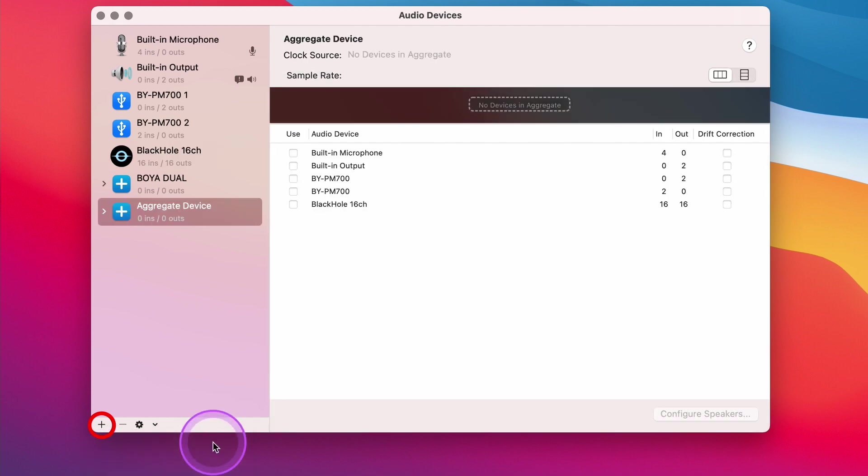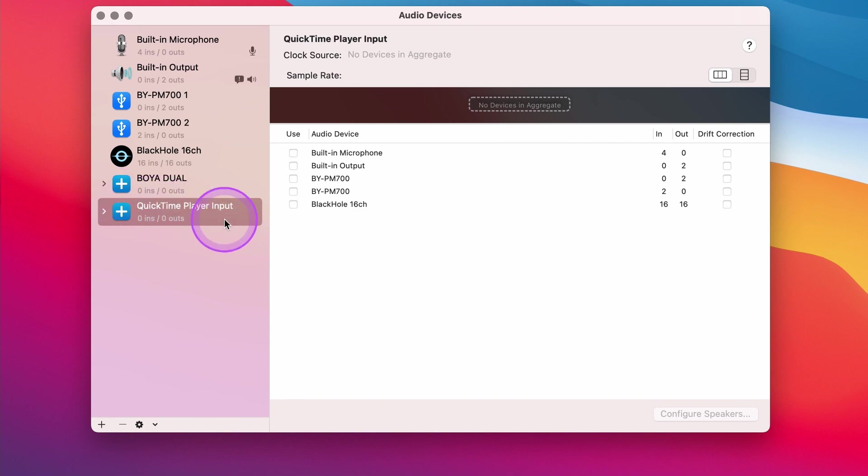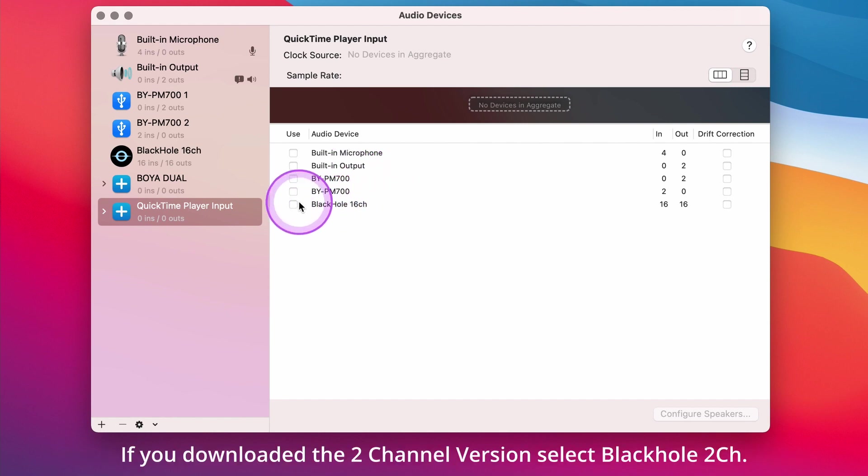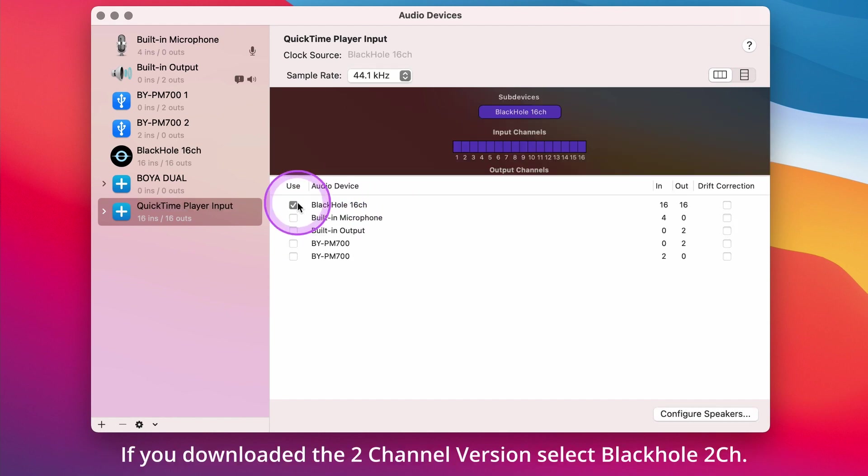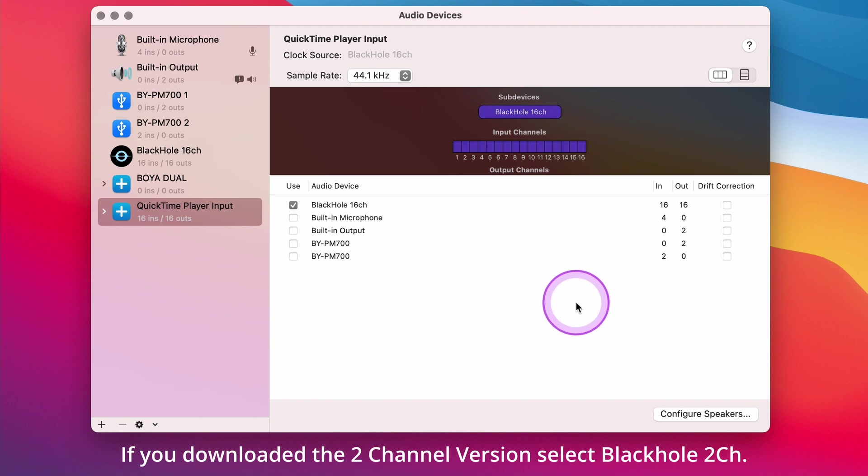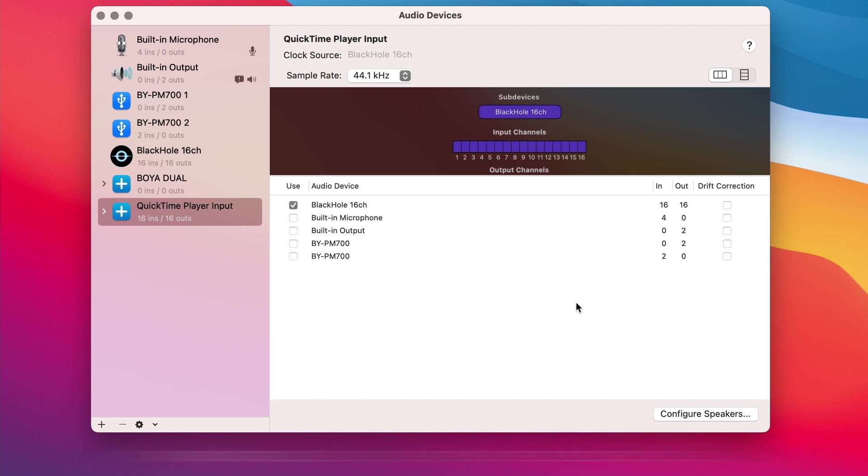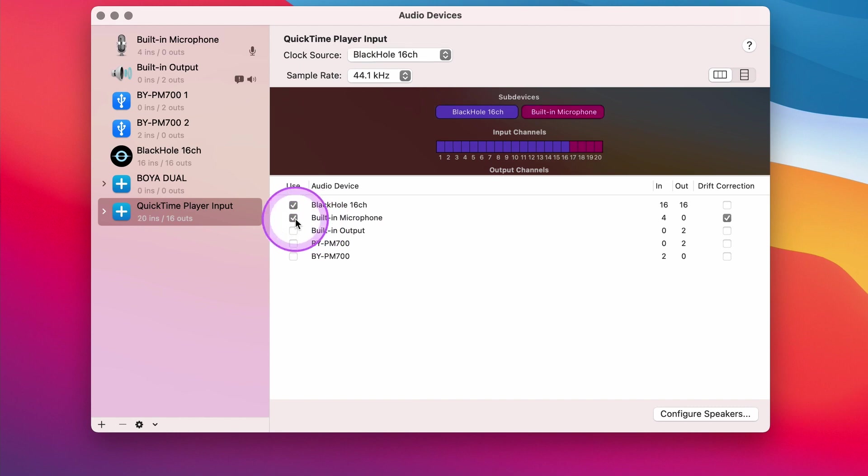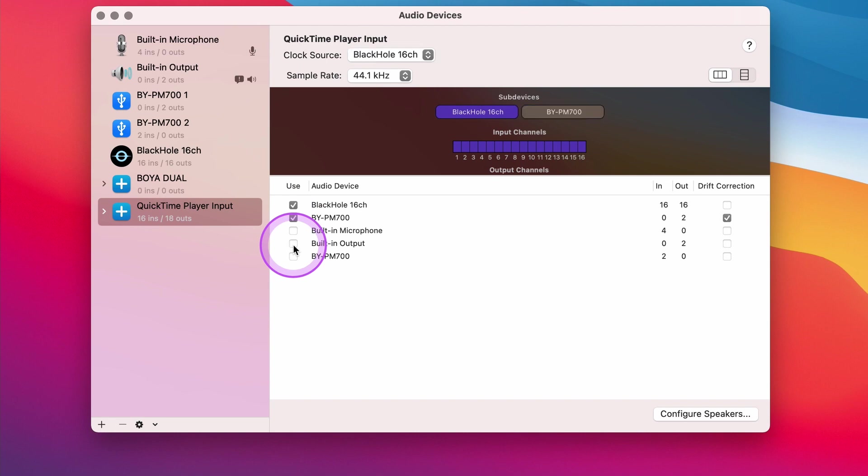Let's rename this aggregate device and call it QuickTime Player Input. In the column on the right, we'll click on BlackHole 16 Channel. If you just want to record the internal sound, then that's all you need to do. But if you want to record your own voice, you can select Built-in Microphone or if you have a microphone connected to your computer, you can go ahead and choose that.